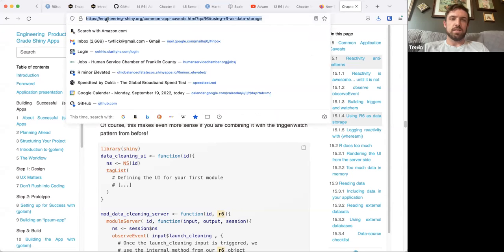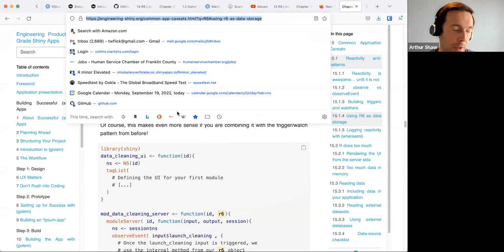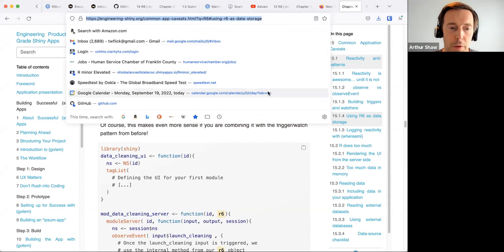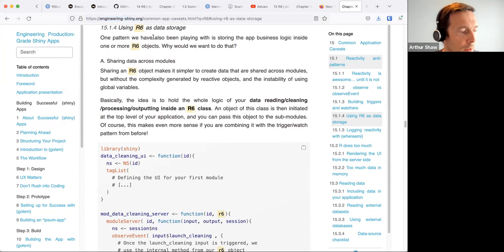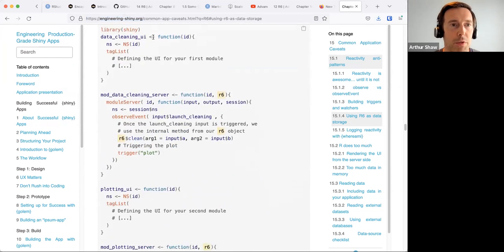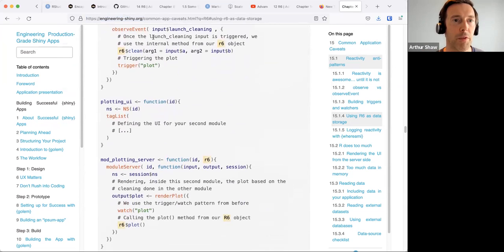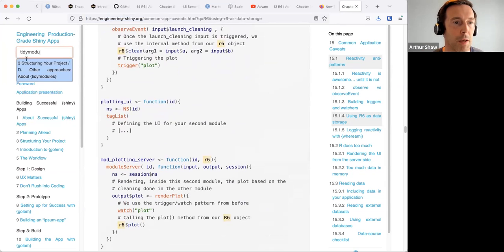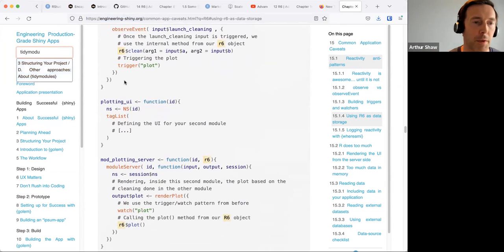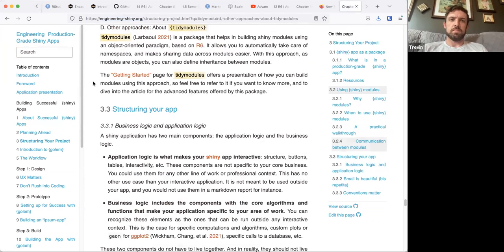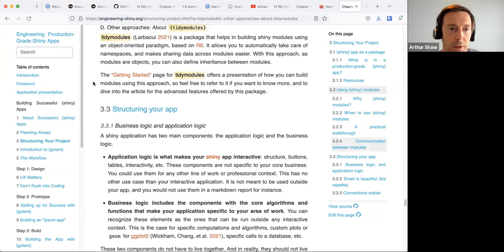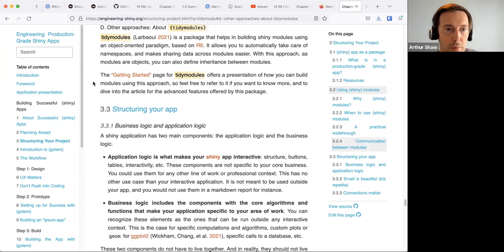Reading this — I was perusing the chapter today, kind of during lunch — there's a reference to this other package I wasn't aware of, I think it's called PyD modules, which seems like it's kind of a layer of abstraction on top of this R6 strategy, using R6 for cross-module communication. I didn't get past maybe the first screen or two of the Getting Started guide, but it looked promising.